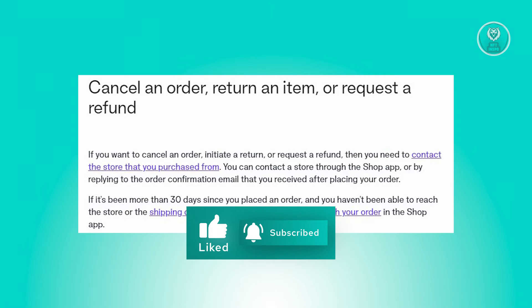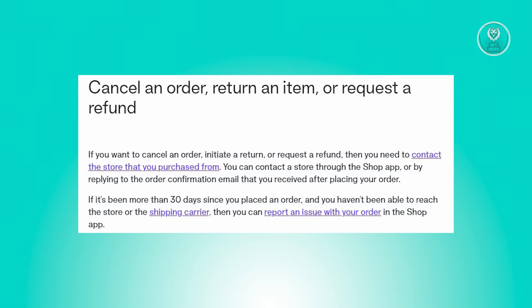However, if it has been more than 30 days since you placed your order and you've been unsuccessful in contacting either the store or the shipping carrier, you have the option to report an issue with your order within the Shop app. This allows you to document and address any problems or concerns you may have encountered with your purchase.